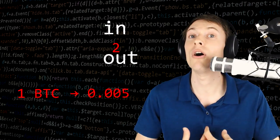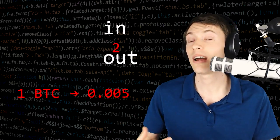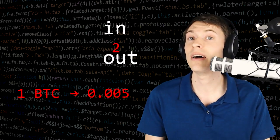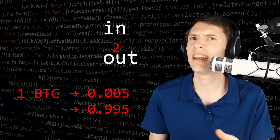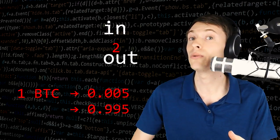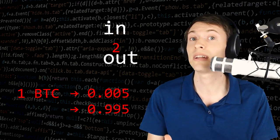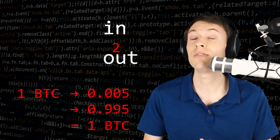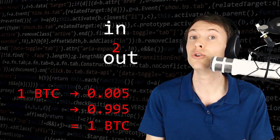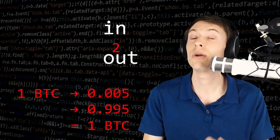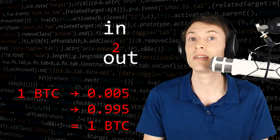The transaction needs to have all of the Bitcoins accounted for. So you're going to have 0.005 going to the destination and then 0.995, the remaining amount, going to a different destination that you control. That's called the change address. So it's very common to have two outputs: one for the person you're paying and one for yourself as a change address.